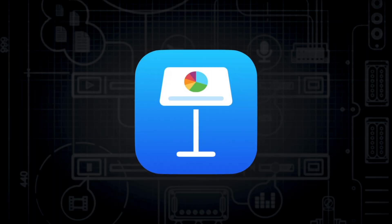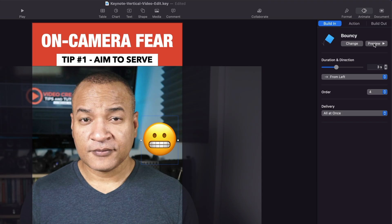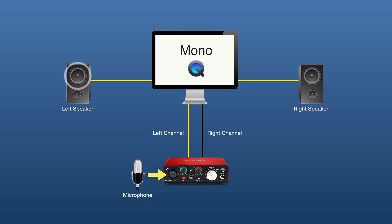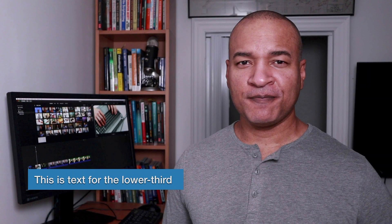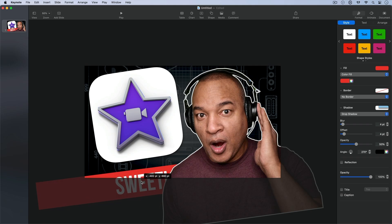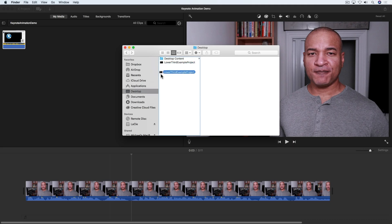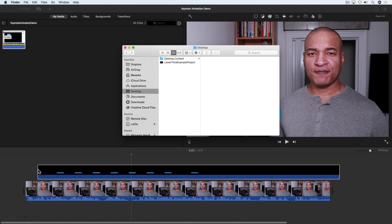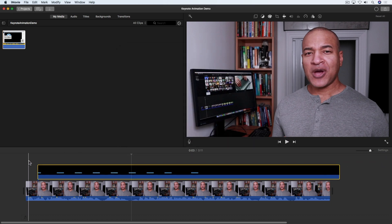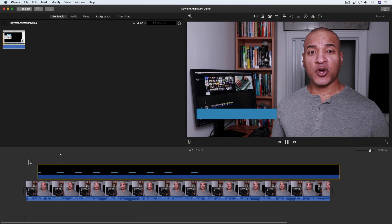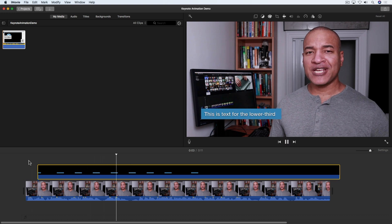What iMovie lacks in titling and animation capabilities is easily made up for with Keynote. You may know it as presentation software, but it's so much more. Keynote's slick, easy-to-use animation system is great for making things like motion titles and explainer animations. It has sophisticated text tools for creating video titles, graphic design features for creating eye-catching YouTube thumbnails, and everything you create in Keynote can be easily imported into iMovie for further editing, including with transparency, for creating sophisticated video overlays.